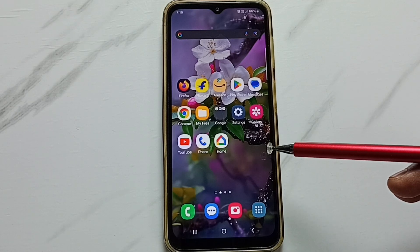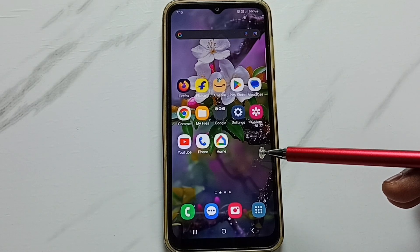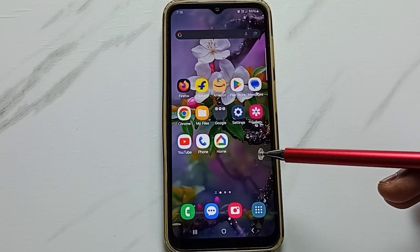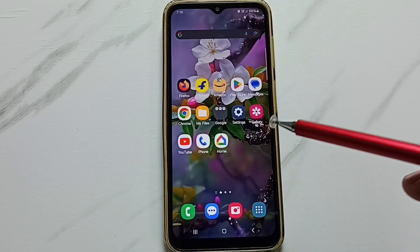Hi friends, this video shows how to fix the error 'app not installed' when trying to install an Android APK file.